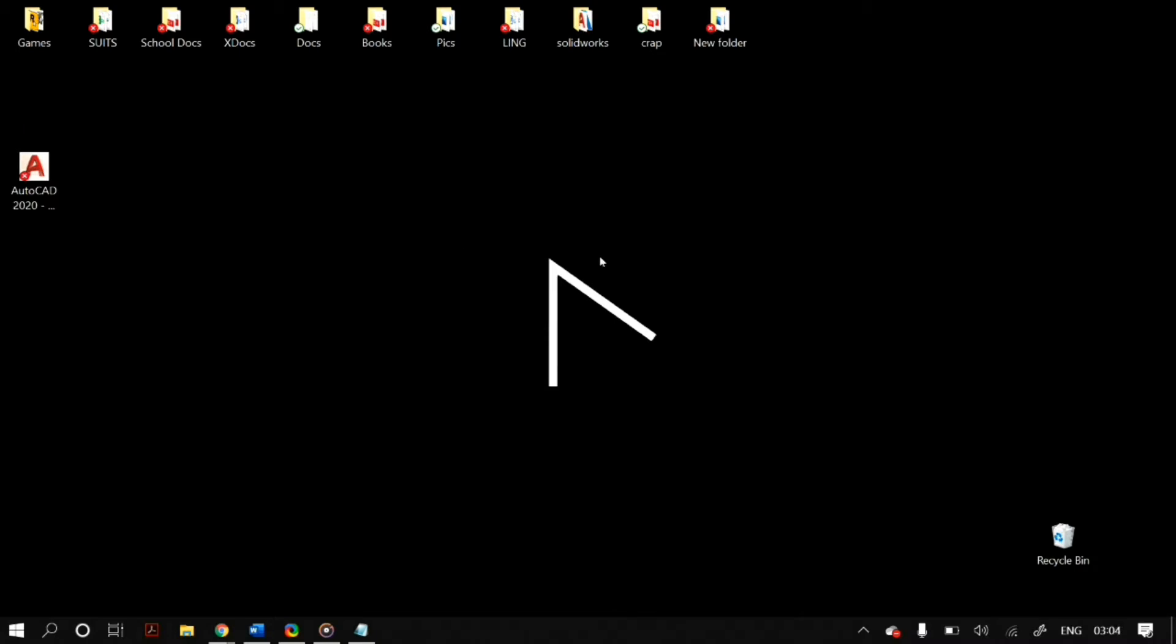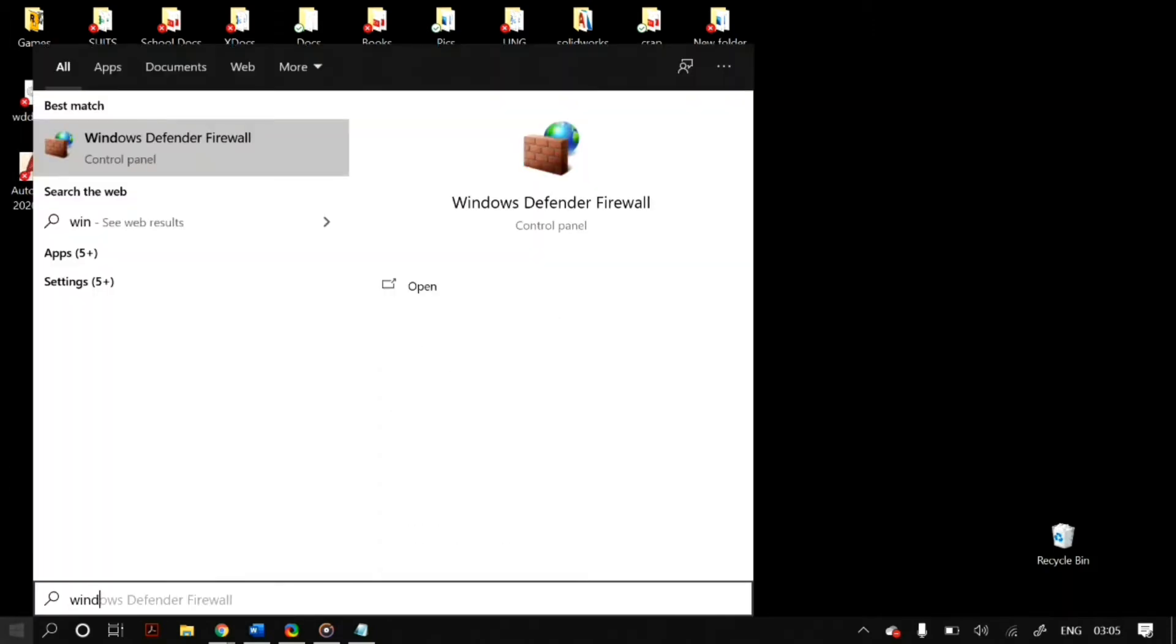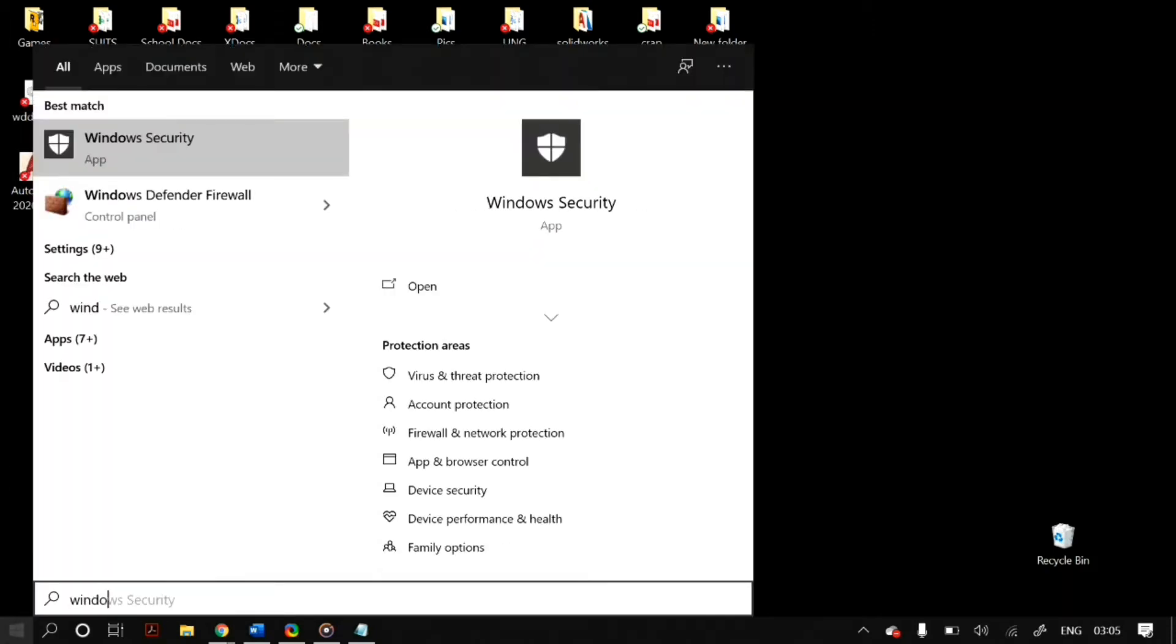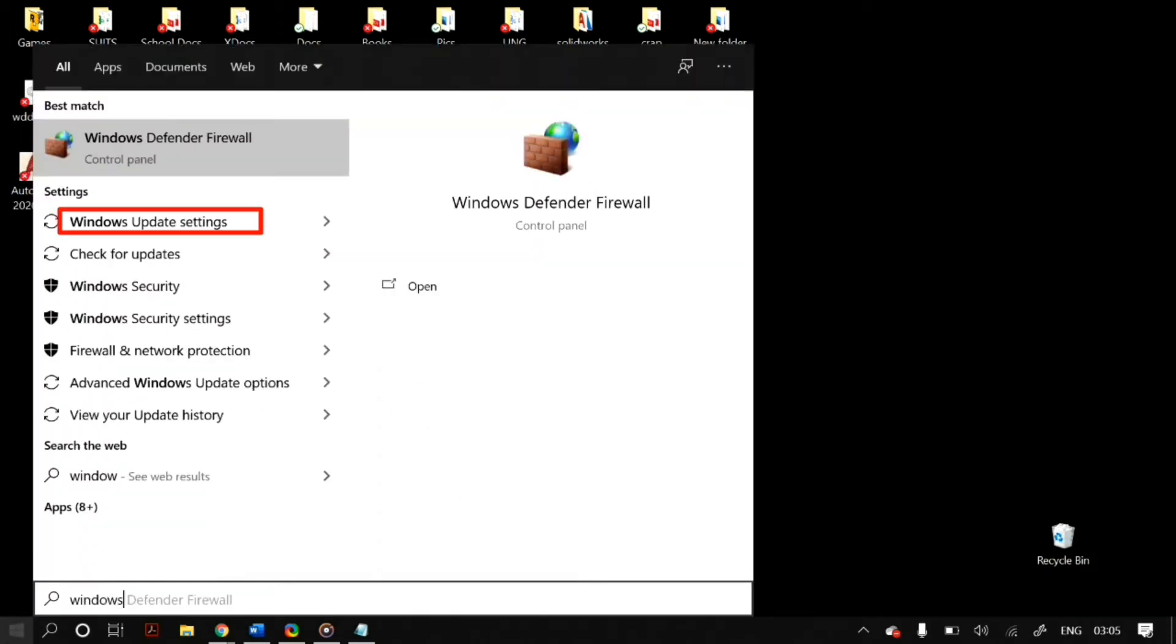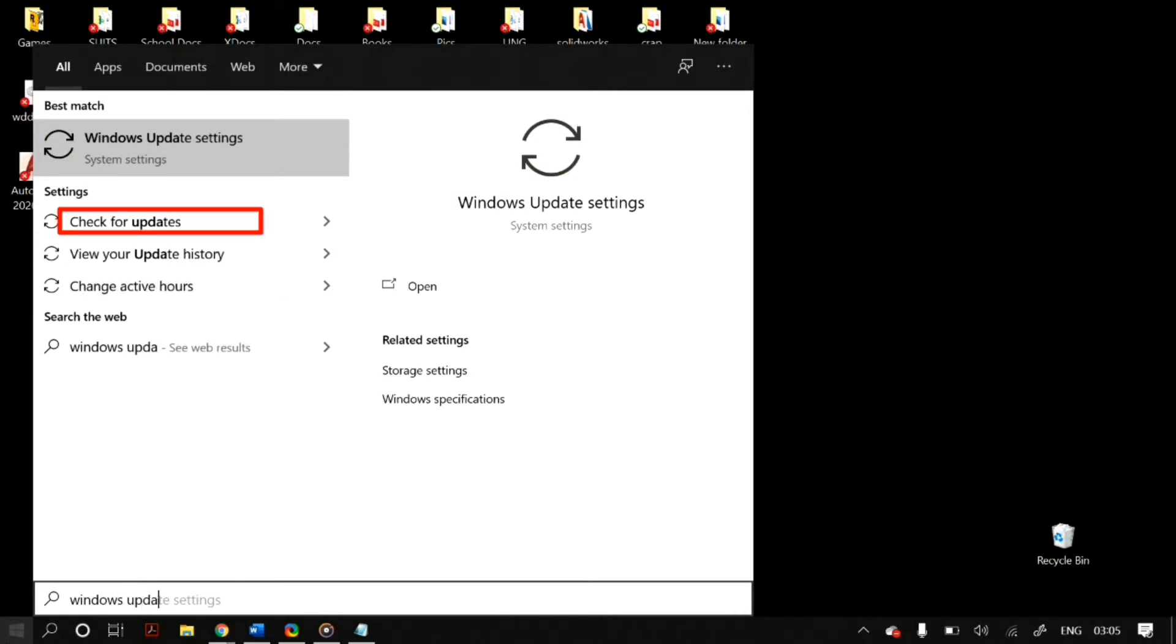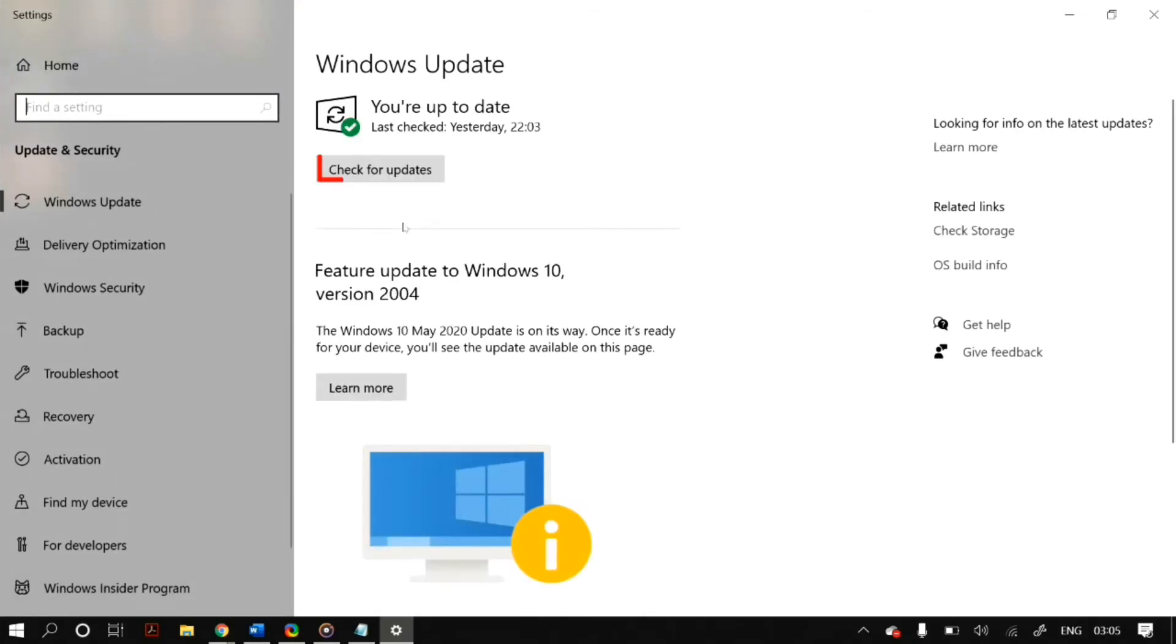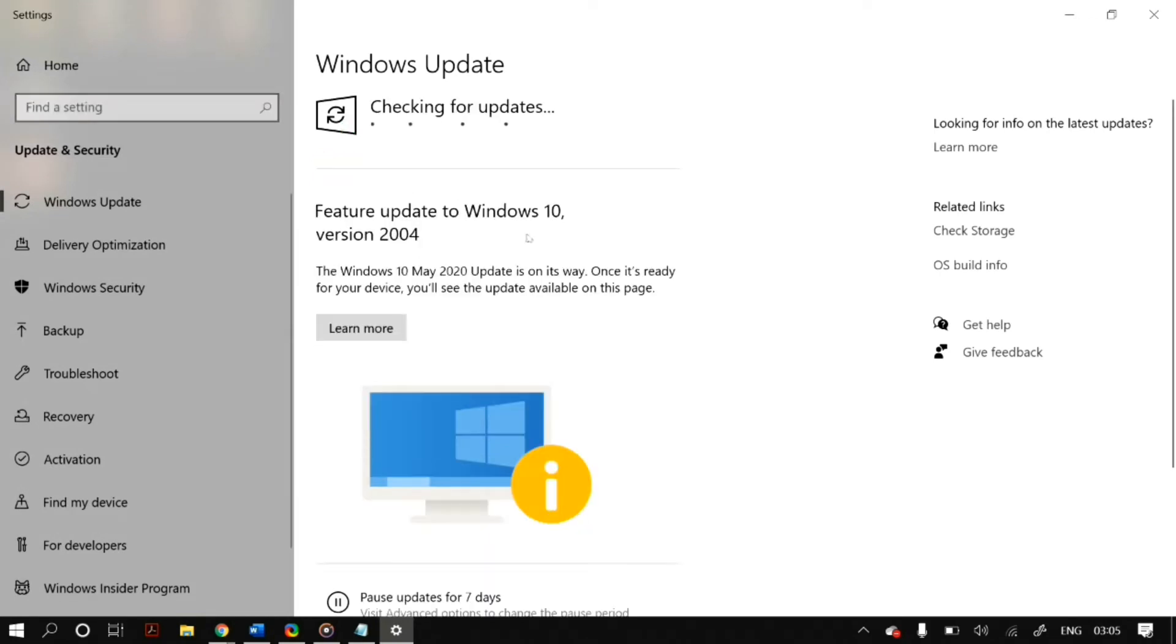And finally, make sure that your drivers for your devices, for example if this problem is occurring for a printer, then your printer drivers are up to date and also your Windows version is up to date. You can easily check your Windows update version by going on to the Windows search and then searching for Windows update and then click on Windows update settings, and there you can check for updates. If there is a new update available for your Windows, make sure that you download it.